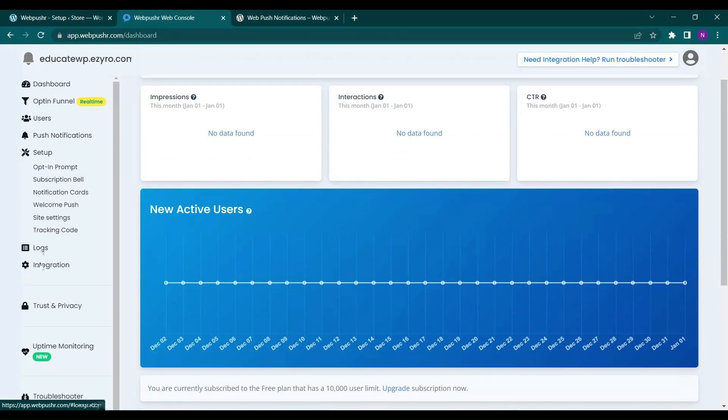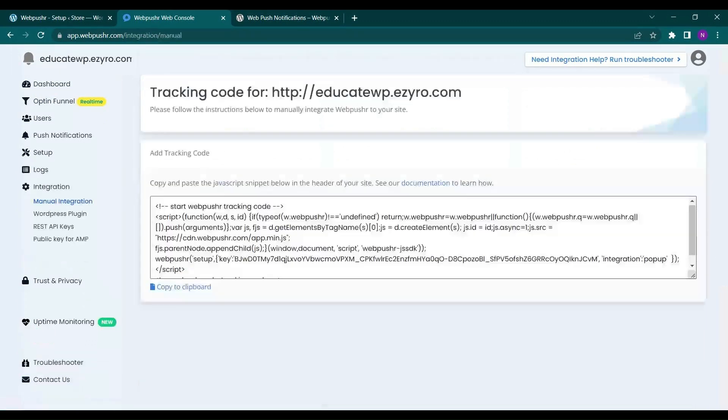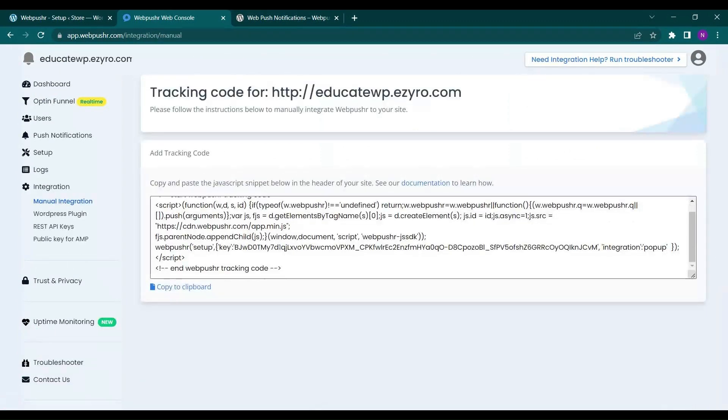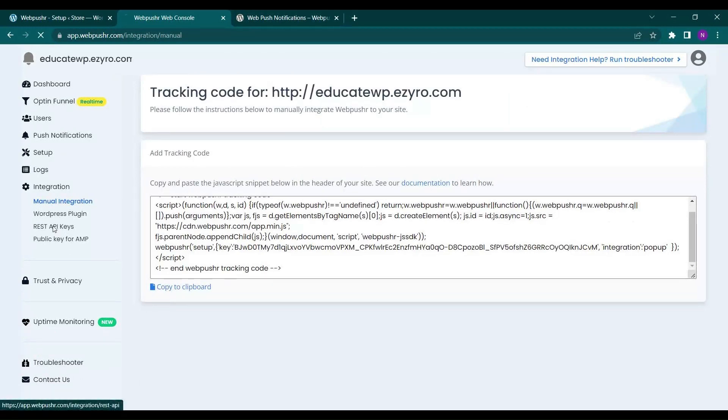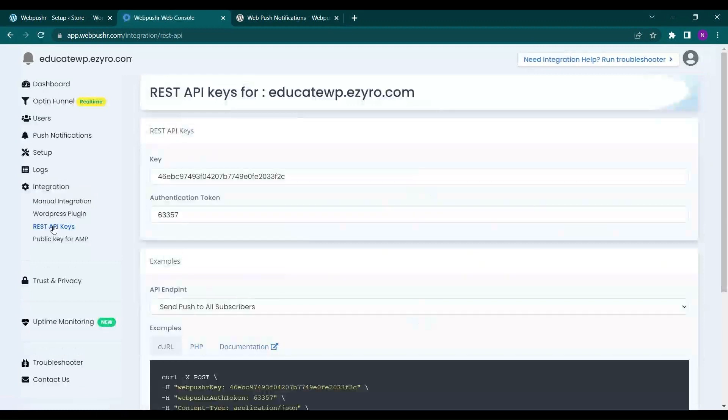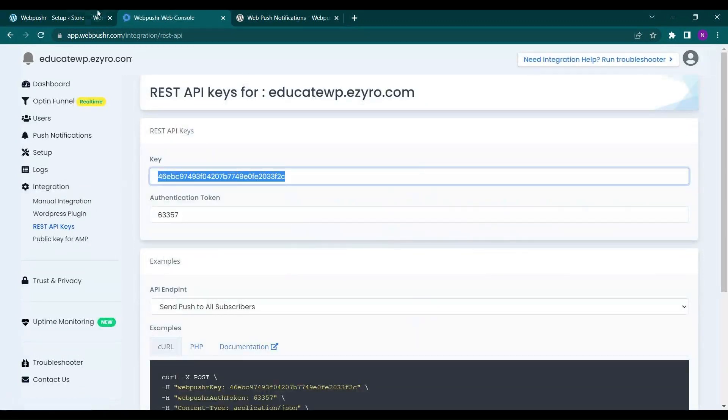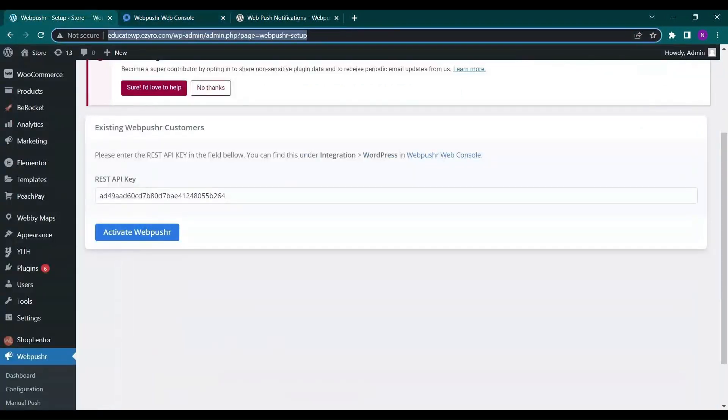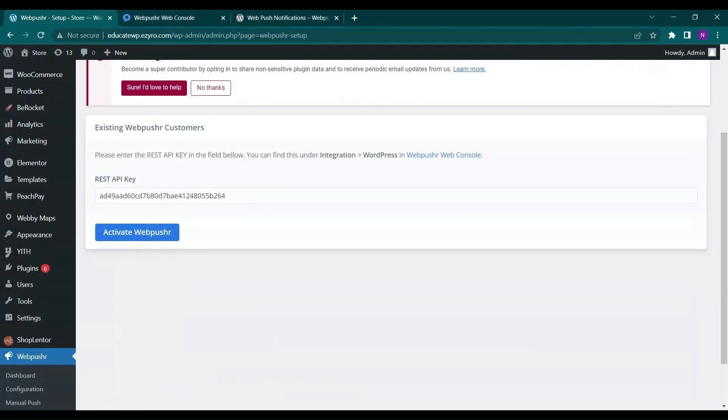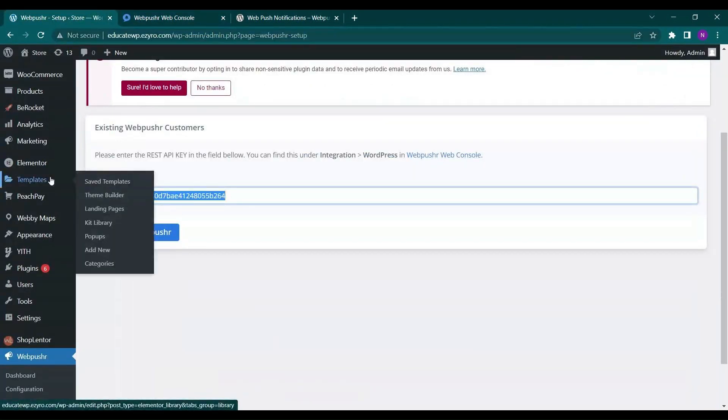Now on your dashboard here integration this is manual integration. So if you want to go by code you have to include it. This is your key. So you just have to copy it and paste it here.